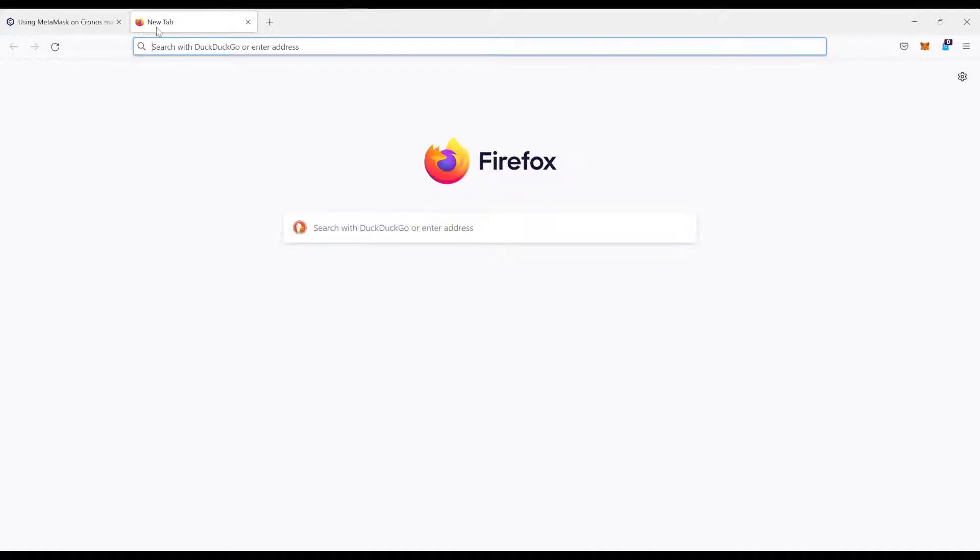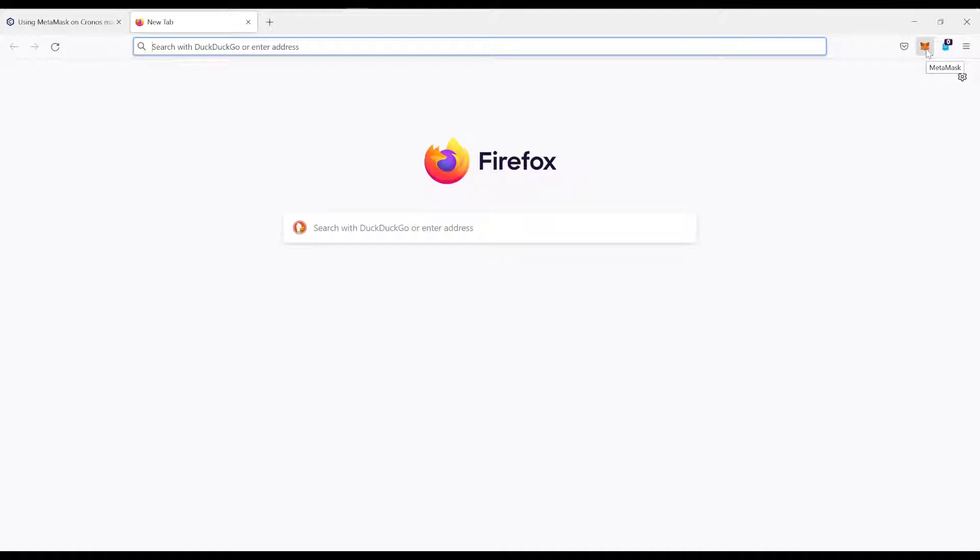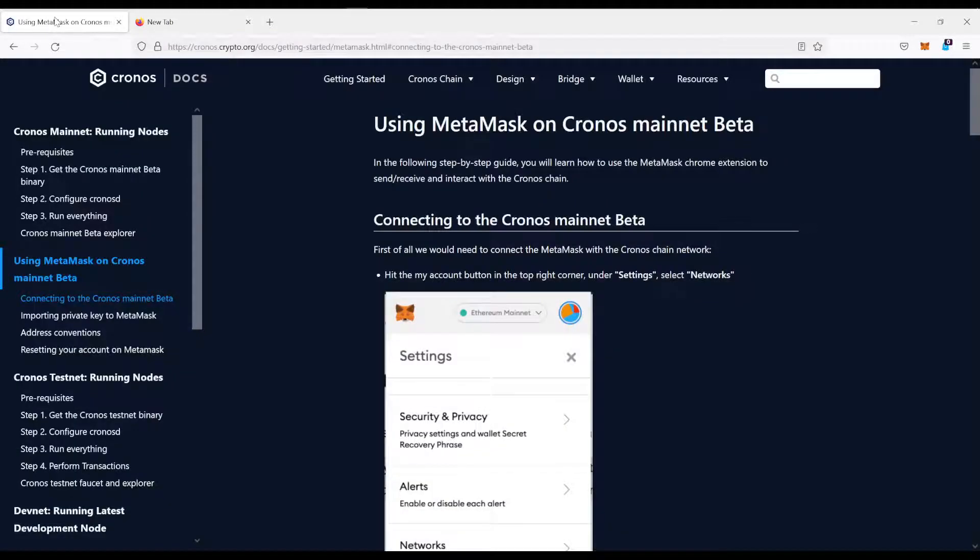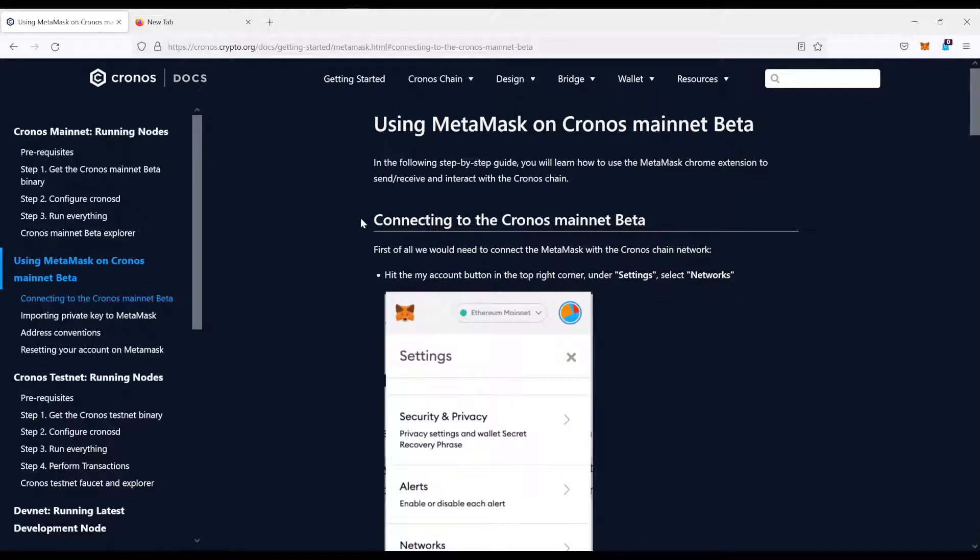Now, the process is always the same, no matter which chain you are adding to MetaMask, it could be Avalanche or Polygon or any other chain. I will show today the example of the Kronos chain, which is the blockchain of crypto.org.